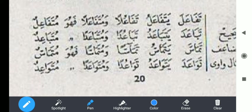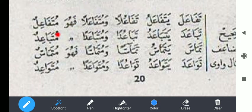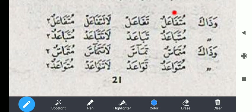Misalkan rohima artinya menyayangi, tapi kalau tara'hama artinya saling menyayangi. Ba'uda artinya jauh, ta'ba'ada artinya saling jauh. Perubahannya: tafa''ala fi'il madinya, yatafa''alu fi'il mudhari'nya, tafa''ulan masdarnya, mutafa''alan masdar mimi, mutafa''ilun ismul fa'ilnya, wazaka mutafa''alun ismul maf'ulnya. Tafa''al kata perintah, la tata fa''al kata larangan. Mutafa''alun ismu makan dan ismu zaman.